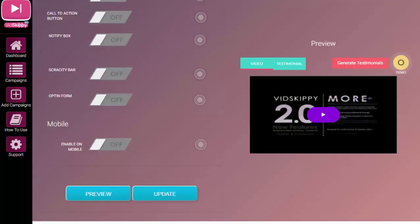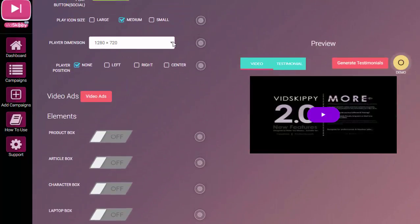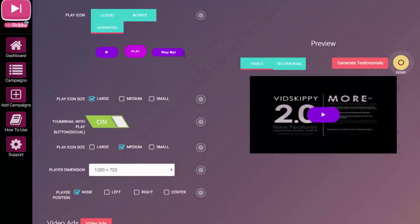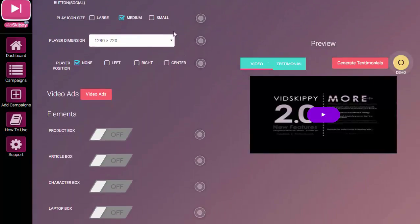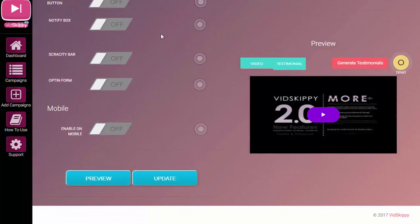In this video I'm going to quickly take you through the opt-in feature built into VidSkippy 2.0. I have a test campaign set up here, so I'll quickly run you through it.